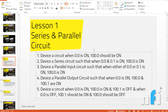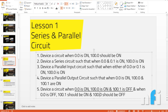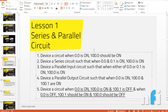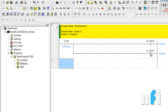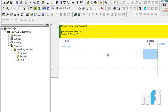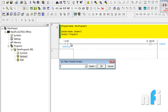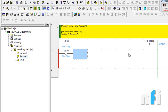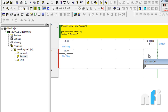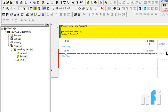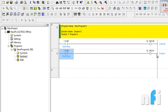Exercise five: design a circuit where when input 0.0 is on, output 100.0 is on and 100.1 is off, and when input 0.0 is off, the vice versa should happen. If this input is on, one output is on; if it's off, another output is on. Take an NC contact of the same address 0.0, then add output 100.1. When the input is on, the NO is true so output 100.0 is on and NC is open so 100.1 is off.